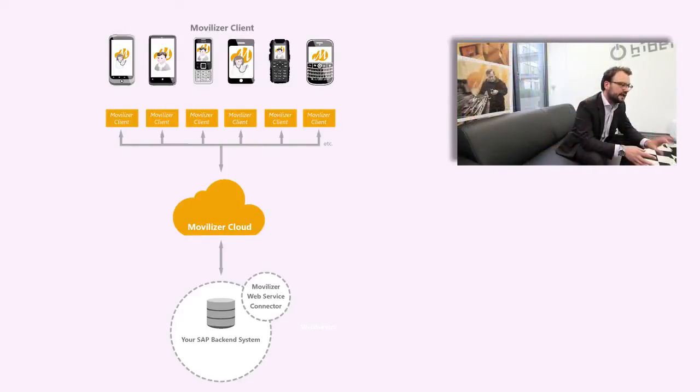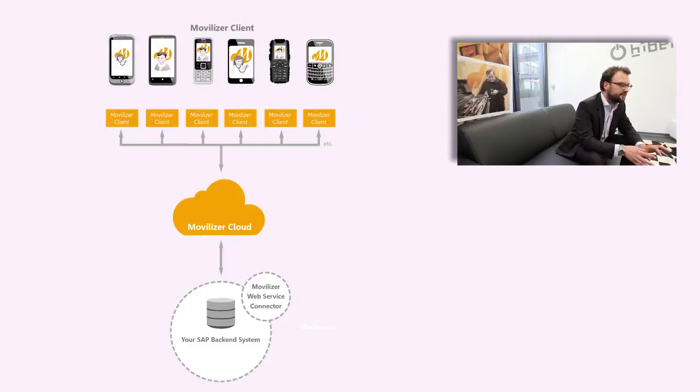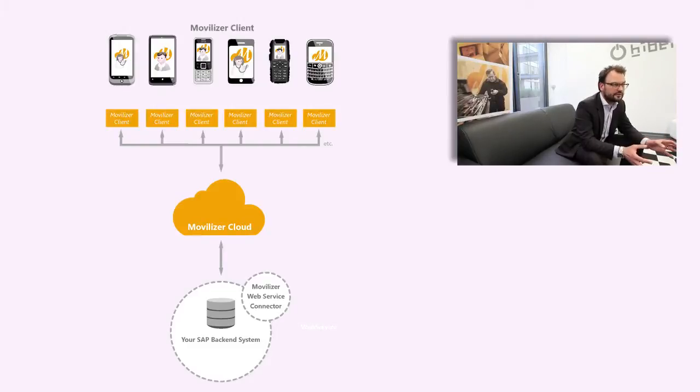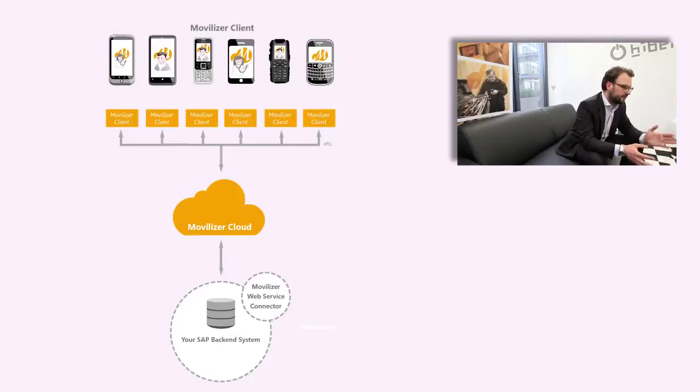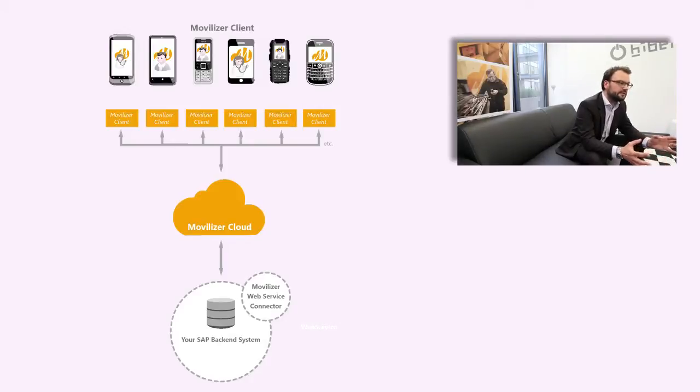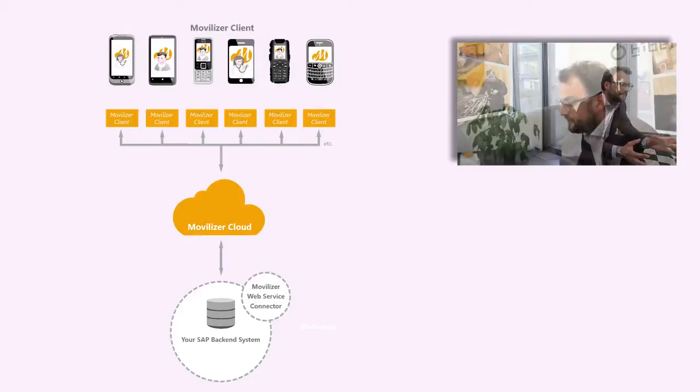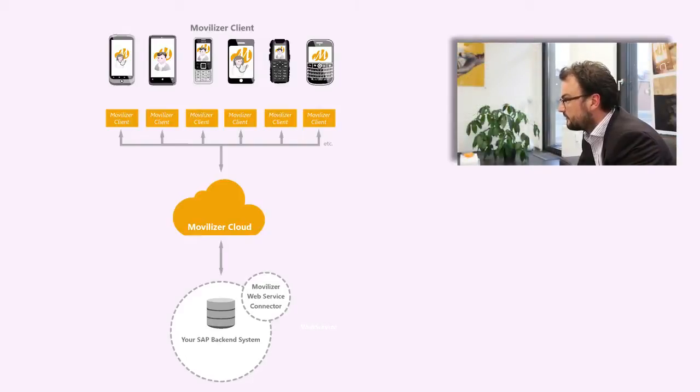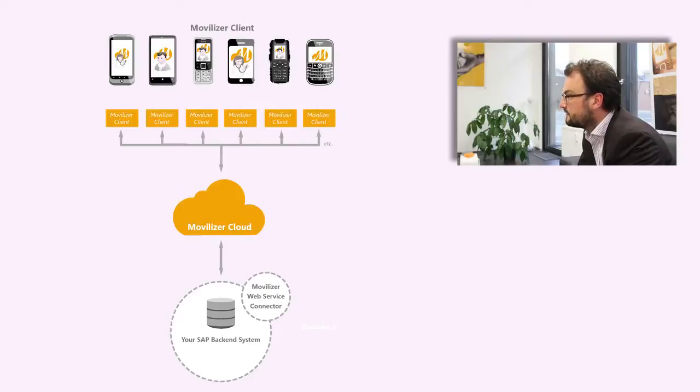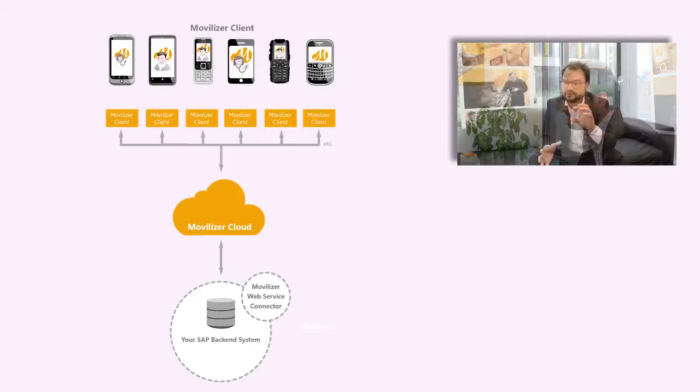So we provide an add-on which is certified by SAP. You install that add-on and have all the business processes available as we have seen in the design workbench to configure your business process. The second component is the cloud itself and we put that thing in the cloud in order to shield the complexity of mobility from your enterprise.